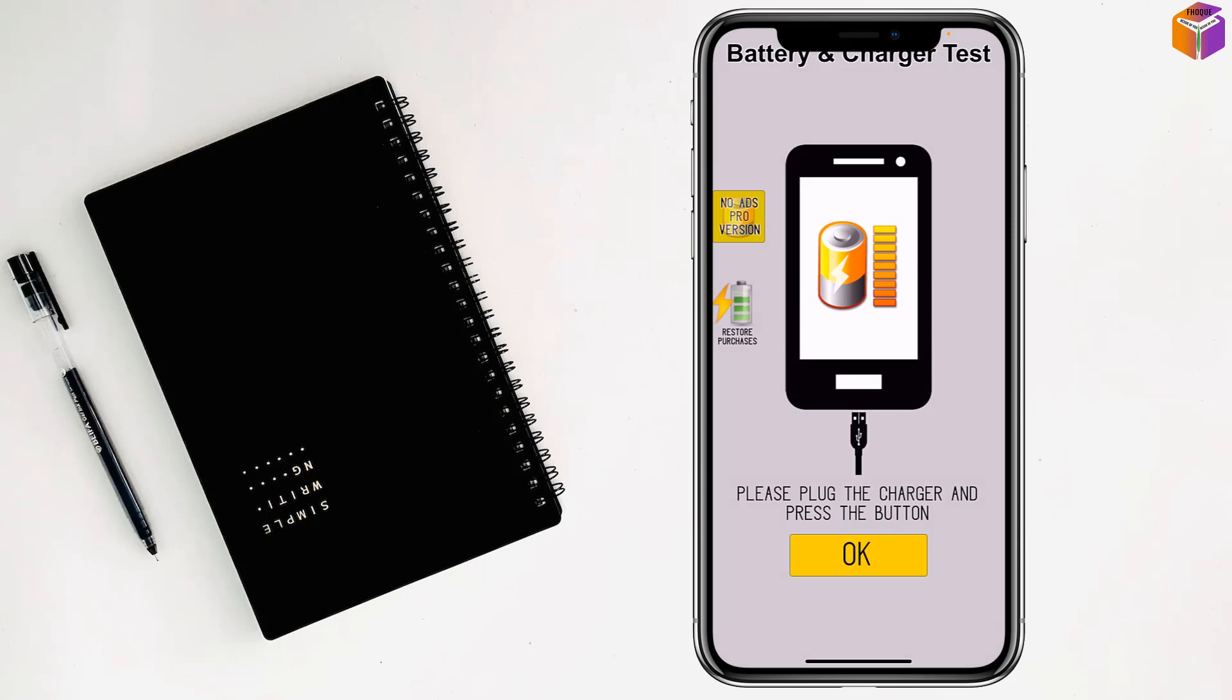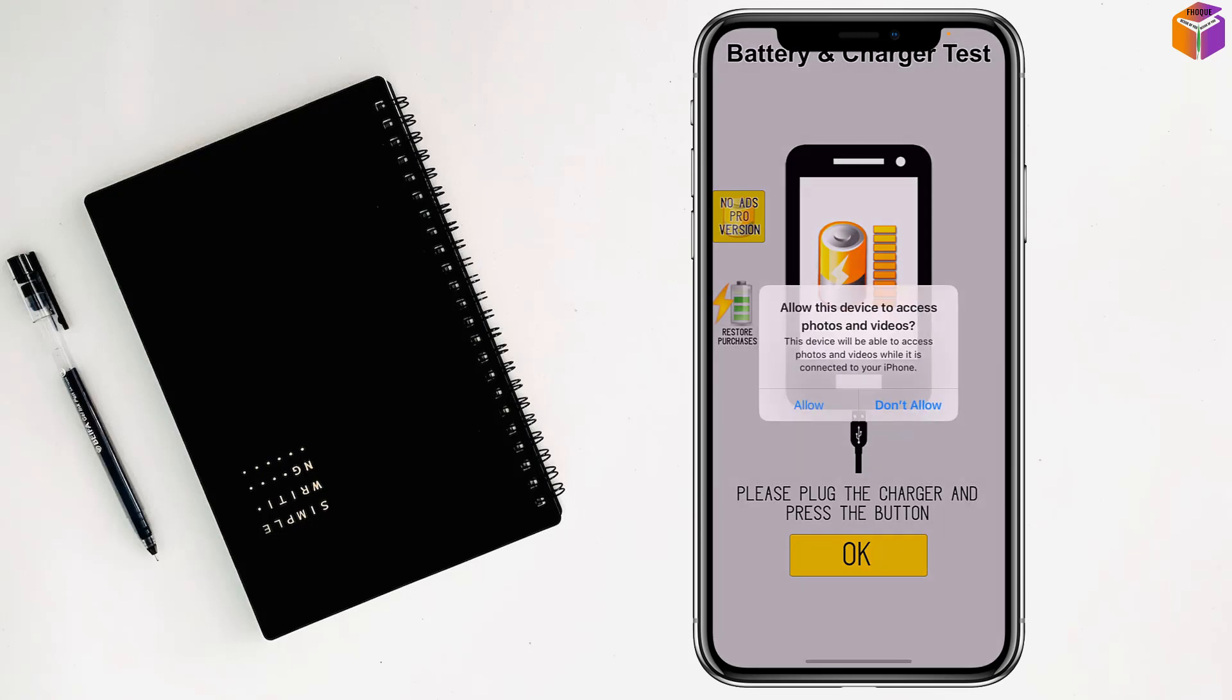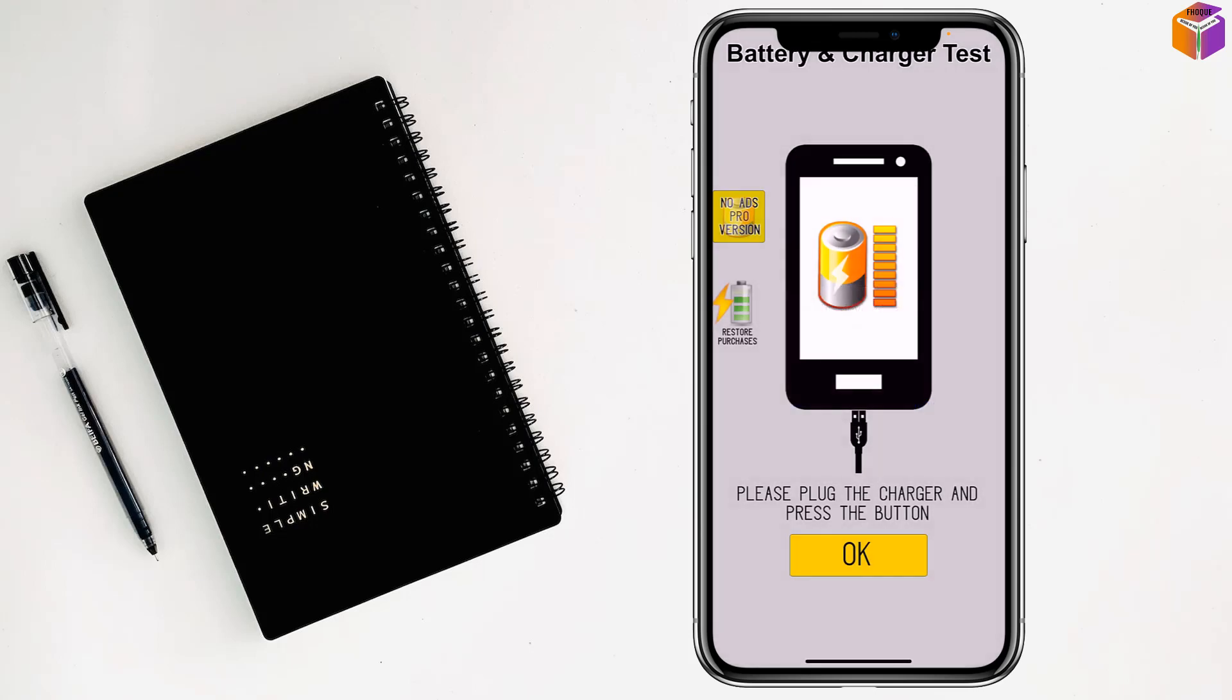Okay, right? So plug in your charger first. Then tap on Allow. Then tap on Okay, my friends.